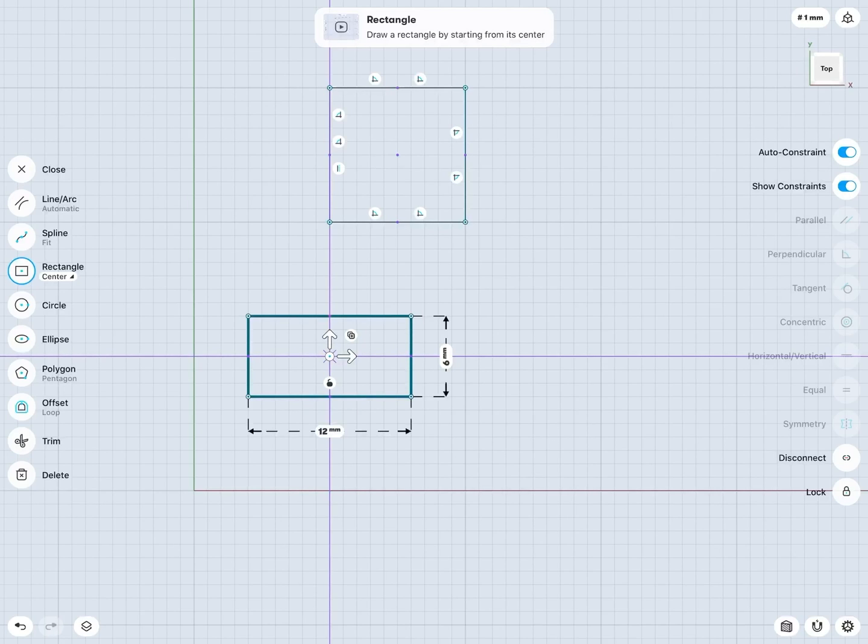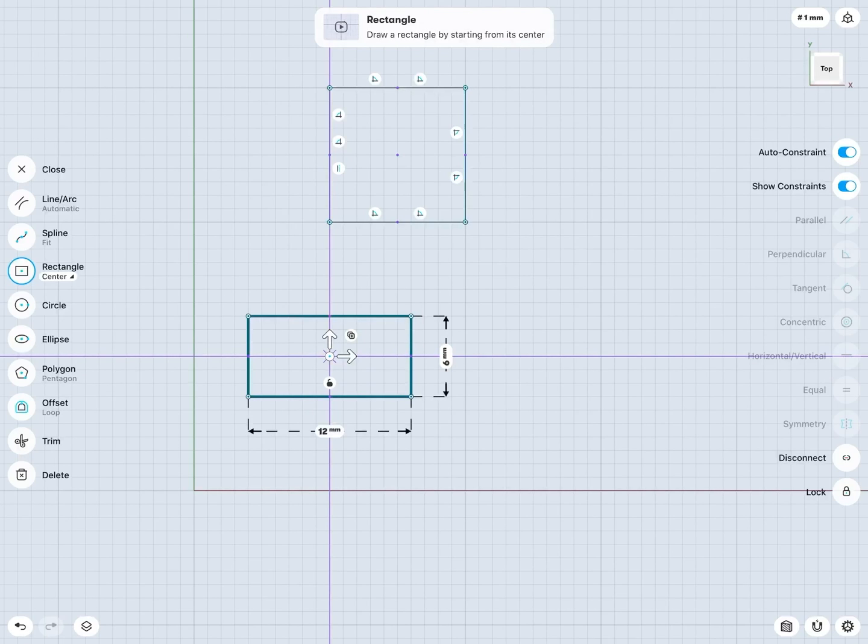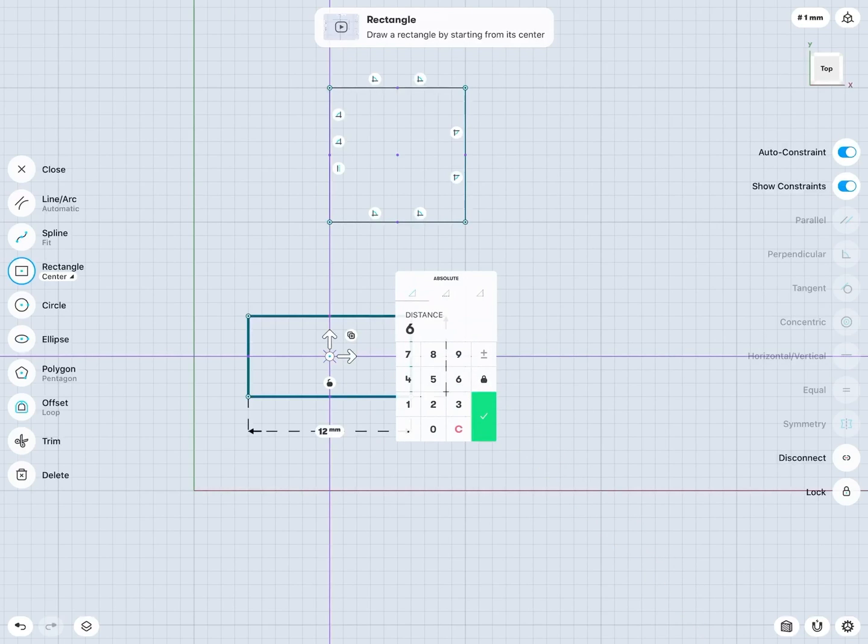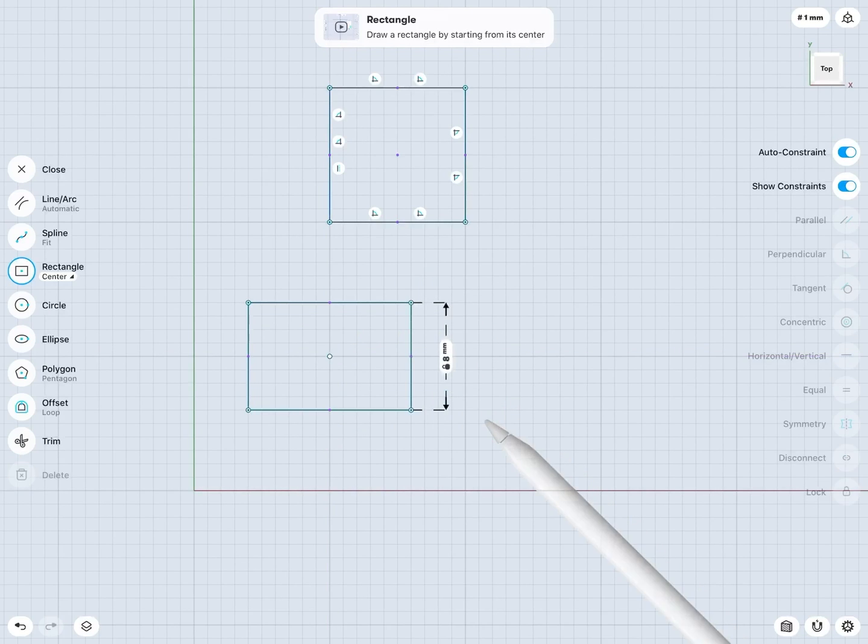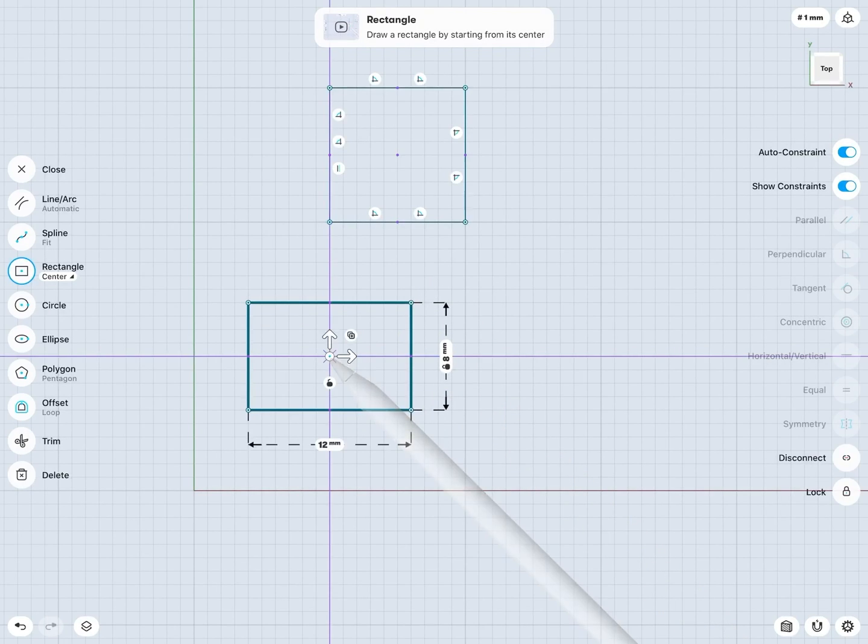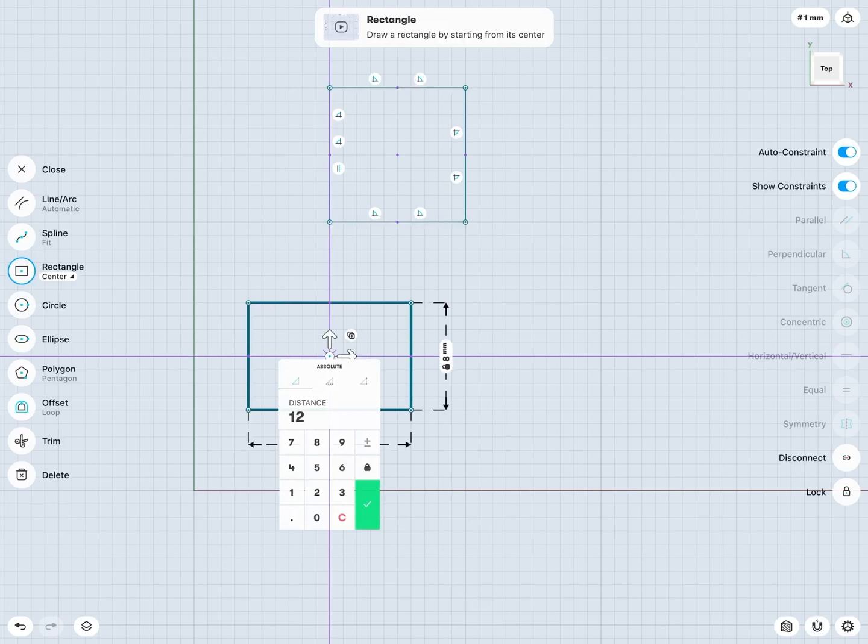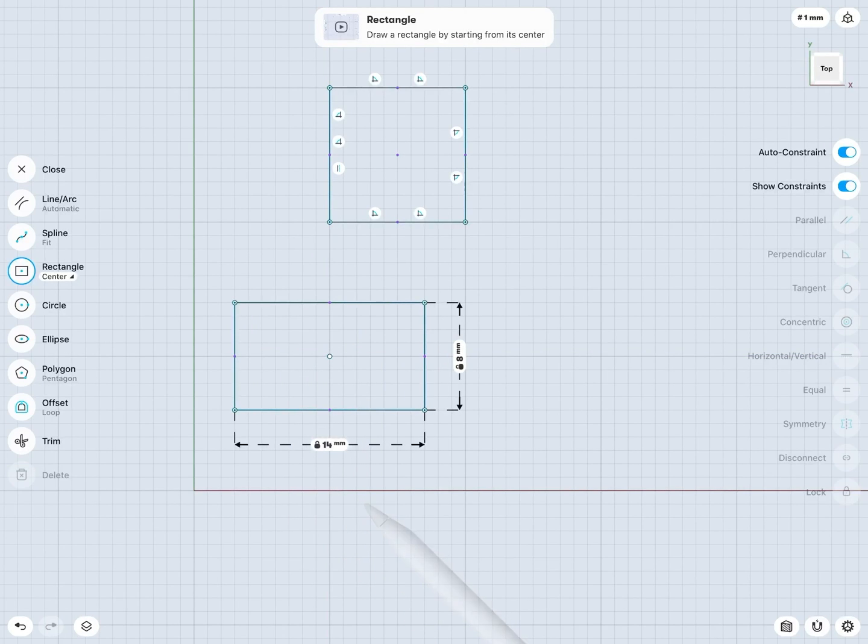And that's the anchor point of this rectangle. And what that means is that if I were to change any dimension, let's say I change this from 6 millimeters to 8 millimeters, notice the center point there did not move as it's the anchor point. Similarly, if I change this dimension here to say 14 millimeters, again, notice my center point or anchor point did not move.